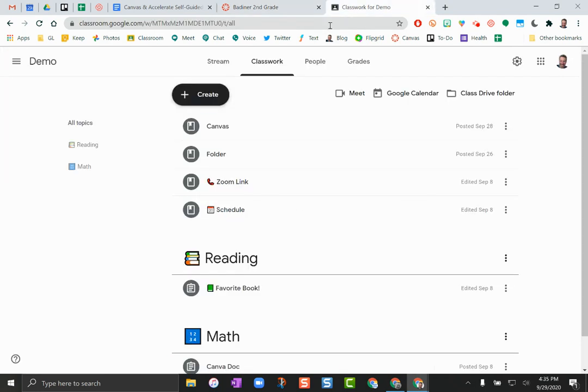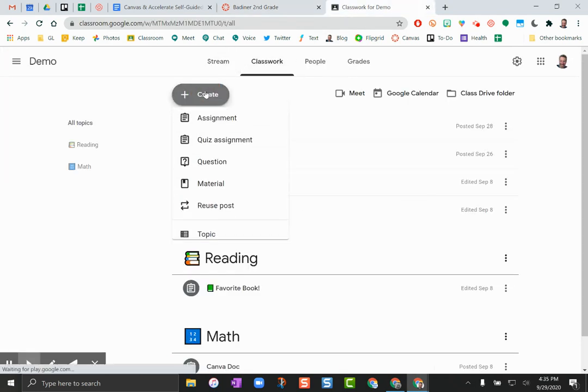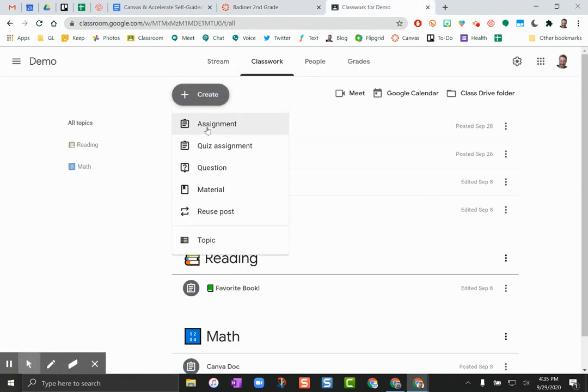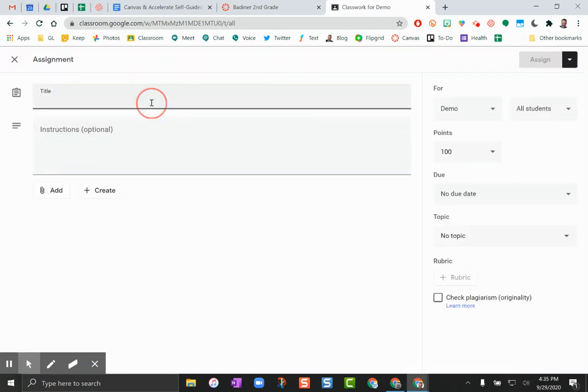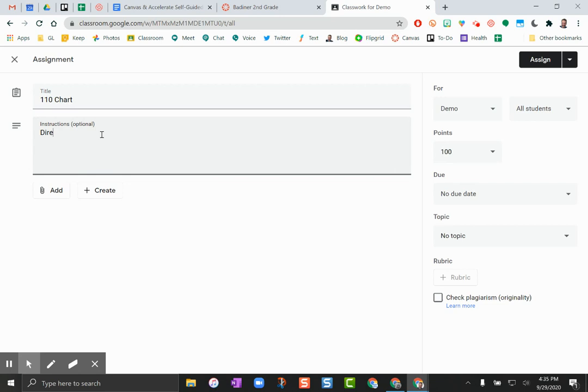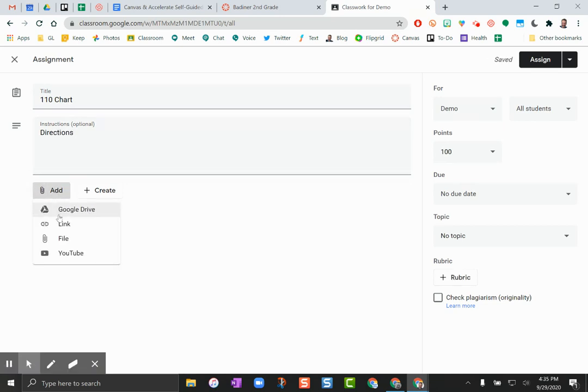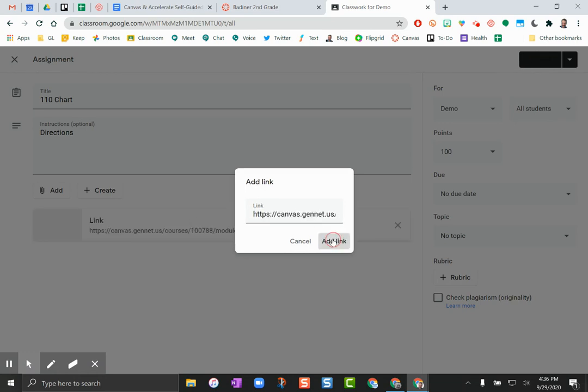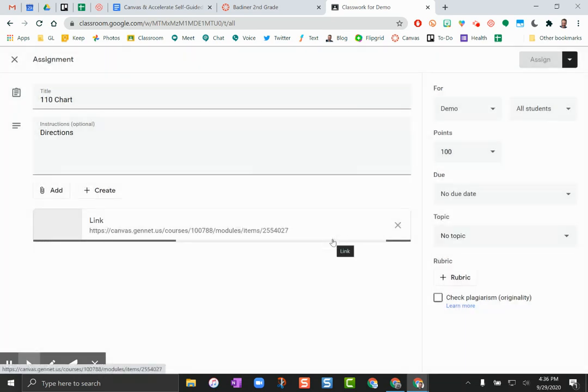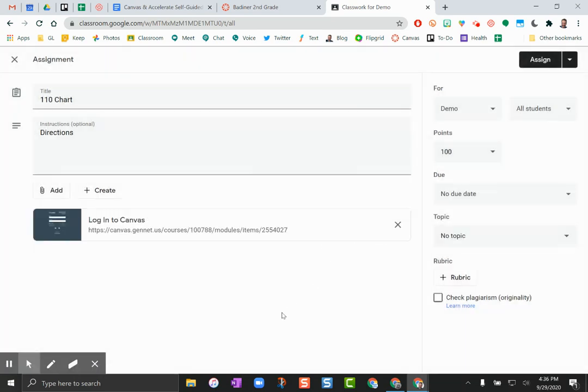Then I can head to my Google Classroom. I can create an assignment. I can call it 100 chart. I can give the directions here, down to the add button and just click on link. Paste that link in, we add the link, and then all I have to do is assign it.